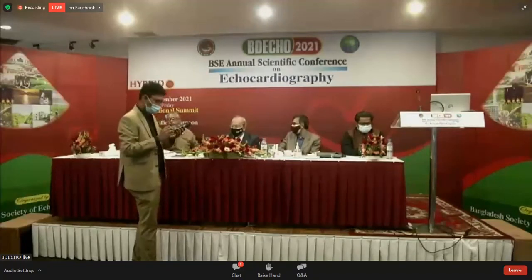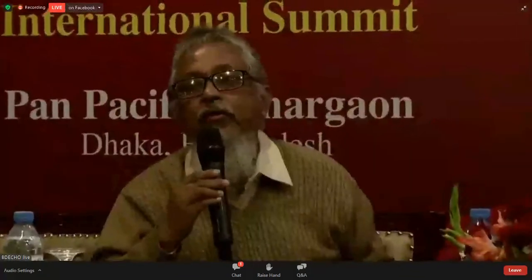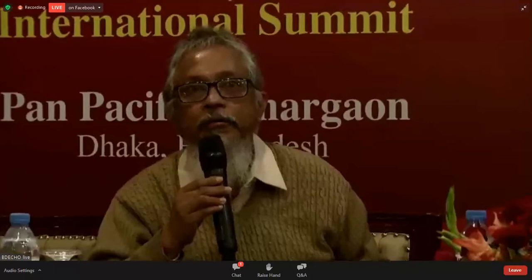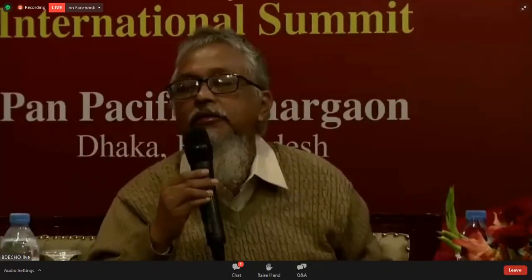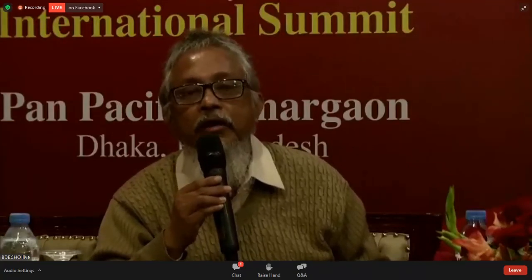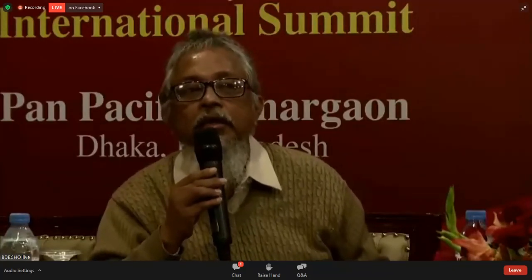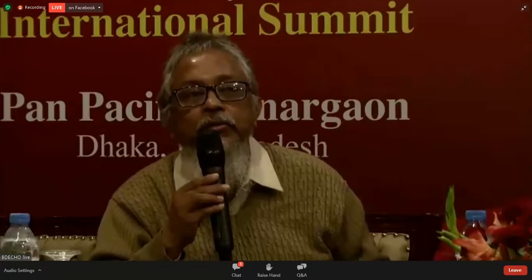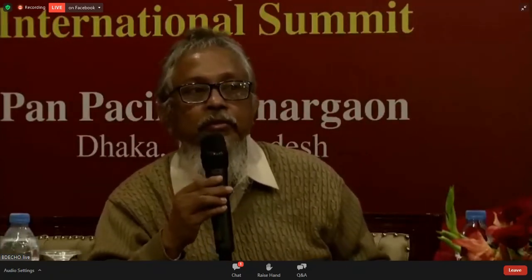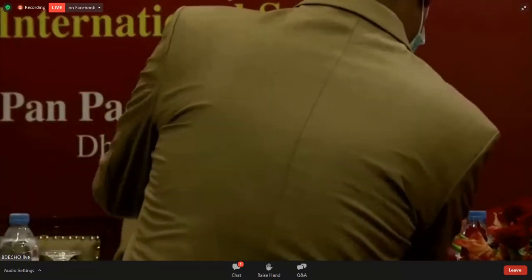Thank you very much. I don't have much to say about the session, but the name of this session was BIKON — Bangla Echo Consortium. Four years back we started the journey with BIKON. It was an excellent and marvelous conference in Calcutta. At that time we had Dr. Debika and Dr. Amita, who presented today's case. I'm grateful to them and to the organizer for getting us together.